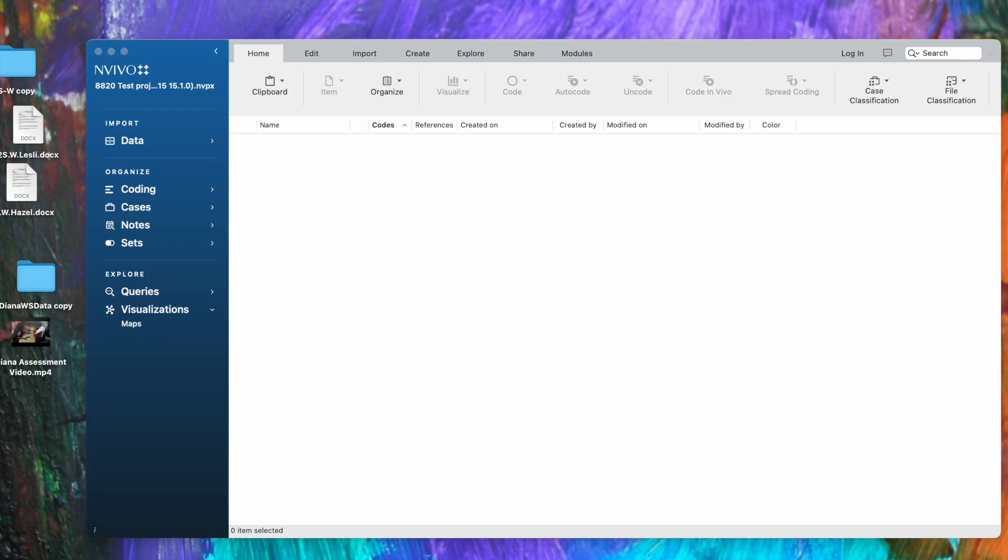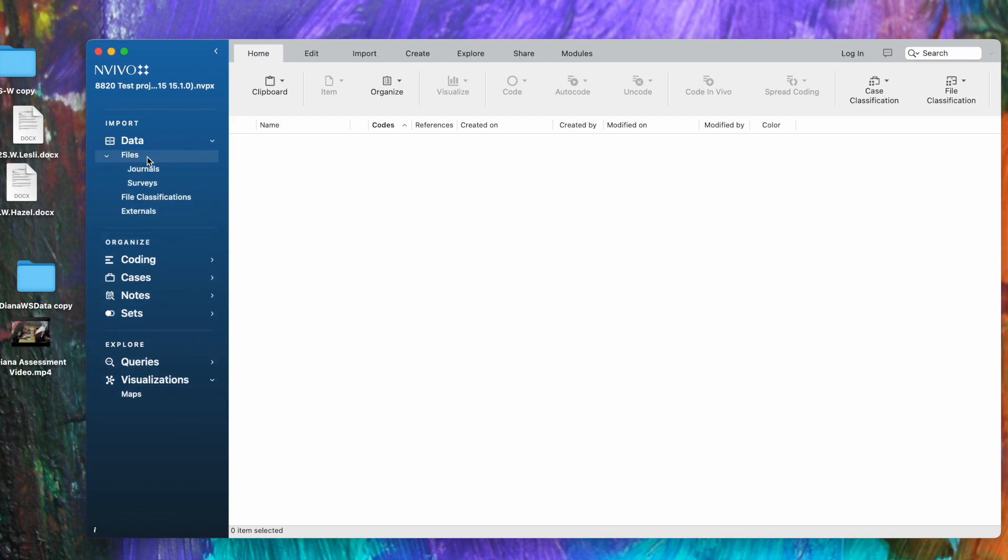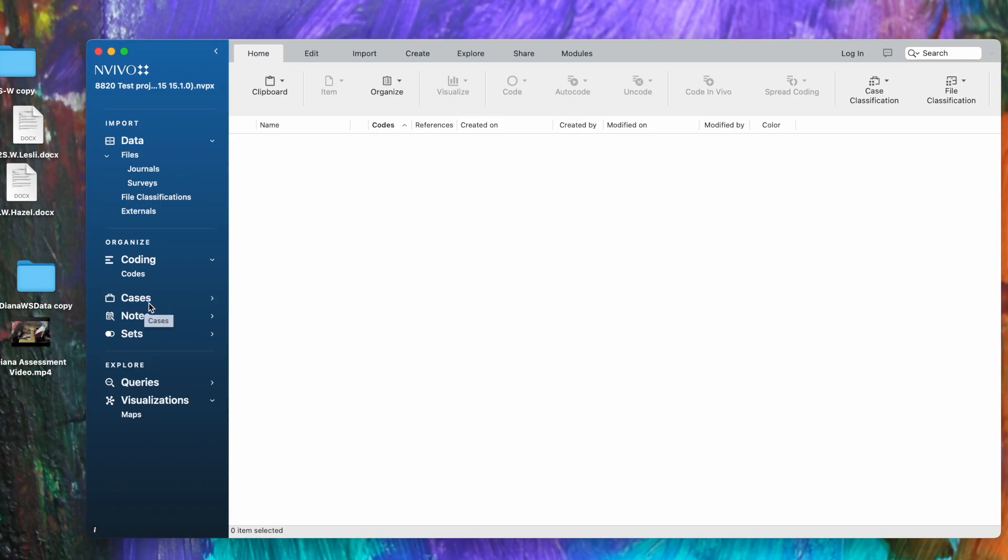First, the workspace. The first vertical column here in dark blue is called navigation view, and here's where you'll find your files stored under data—all different kinds of files. You'll find your codes, if you have cases that you've identified they'll be here, memos or notes you'll find in this column, as well as the output of queries and visuals.